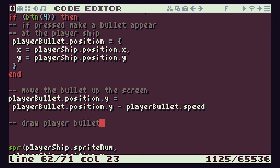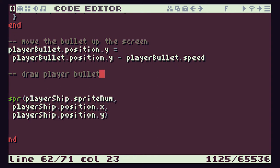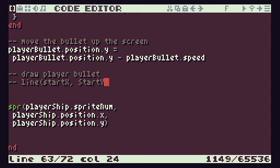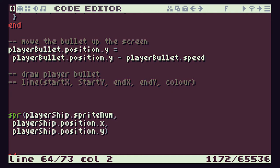To draw a line in TIC-80 we're going to use its line command. The line command needs five values: the starting point x position, the starting point y position, the end point x position, the end point y position — those four values define the start and end coordinates of the line — and then the colour of the line. We now need to write this using our playerBullet values.